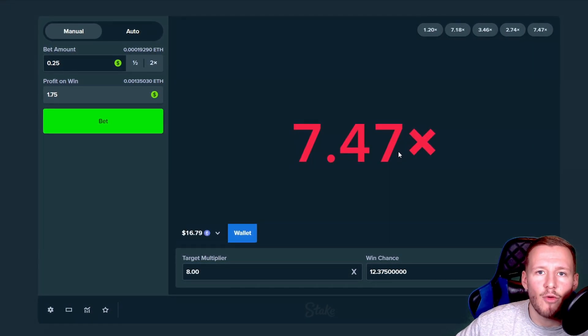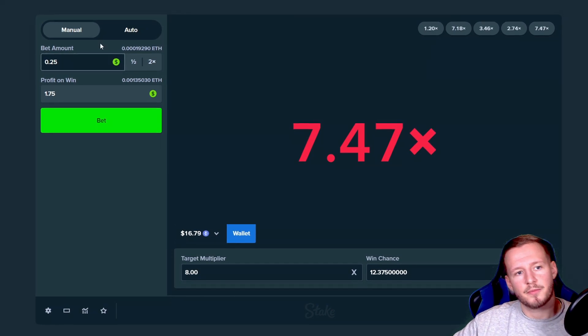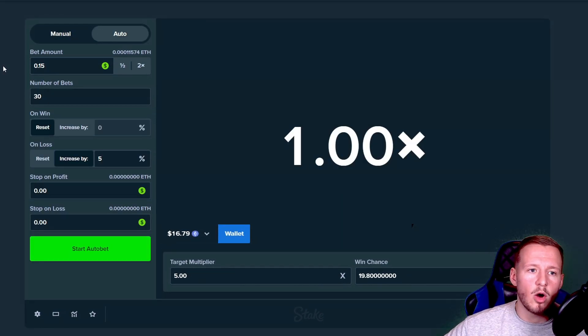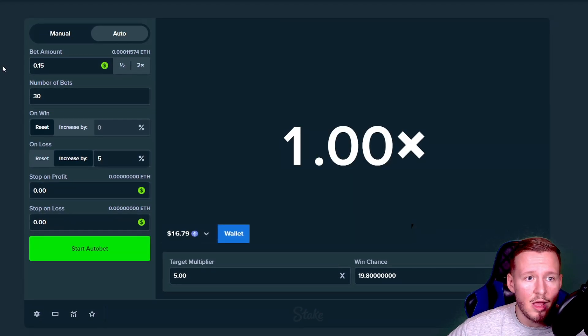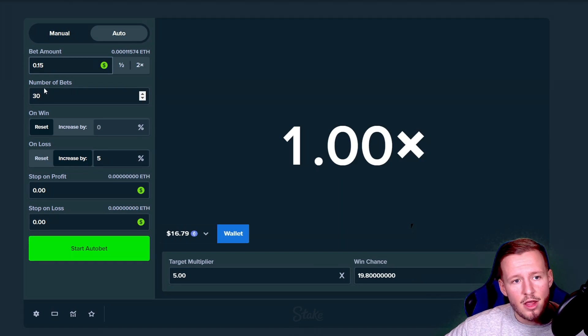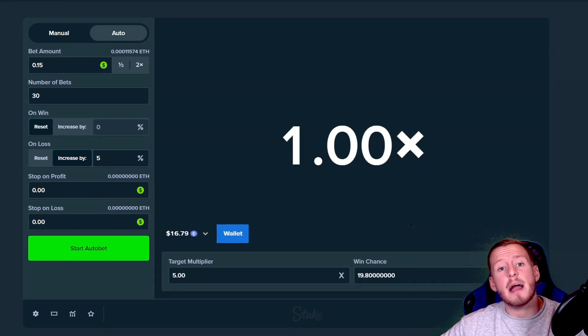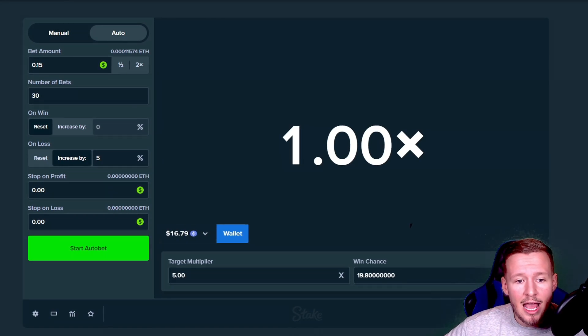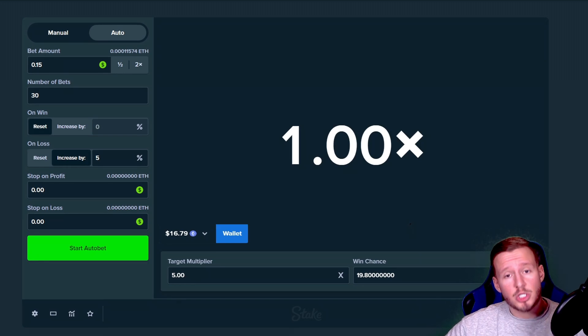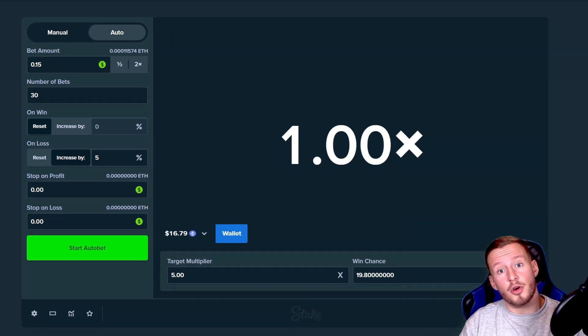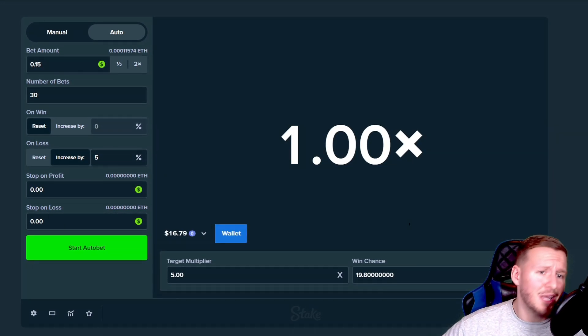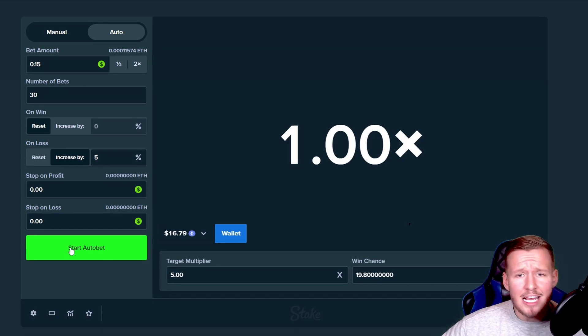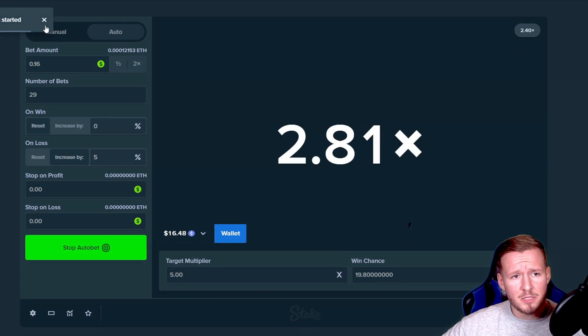All right guys so this is the strategy we're going to use today. We have 15 cent bet, 30 bets, every time we lose it's a five percent increase and we're looking to the 5x. So we're going to try this out for a few spins, 30 to be exact, and guys if we get paid we get paid, if we get fucked we get fucked. So number one spin right there, rip.